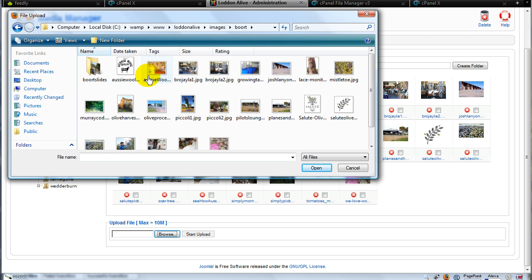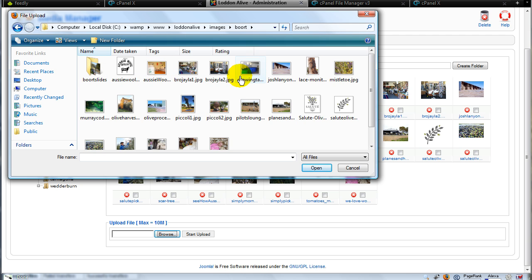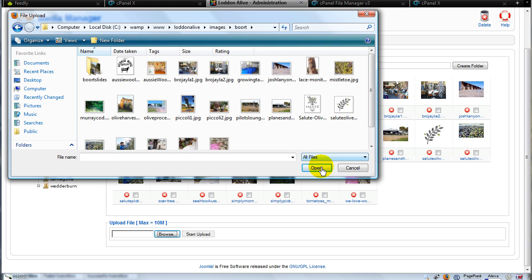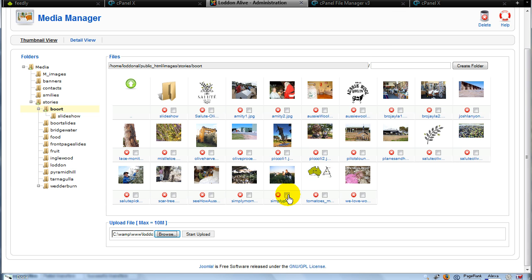And I can select one from here that I wish to upload to the site. Now the problem with this method of course is that you can only upload one at a time, which can be very slow but it's an easy way of doing it. You would simply click open or pick a file, open it, it's loaded there into the browse button area and then click on start upload and that will upload the file. So that's one way of doing it through the Joomla area.